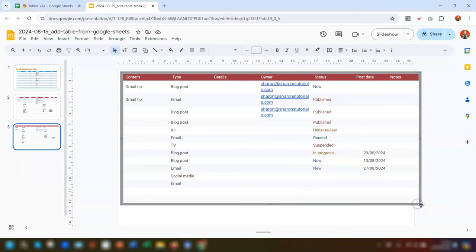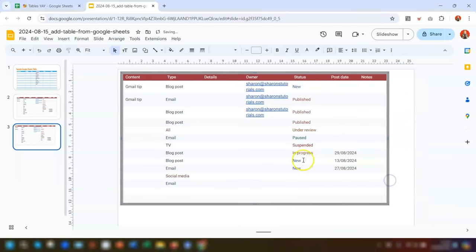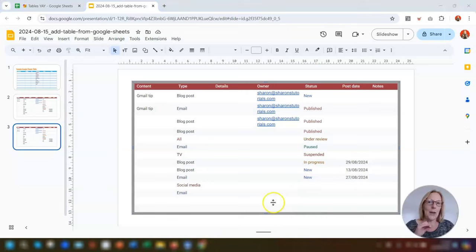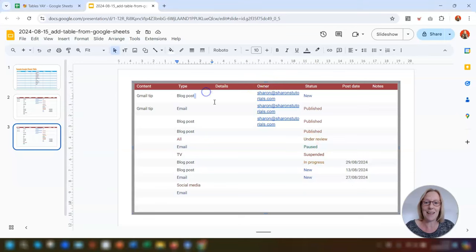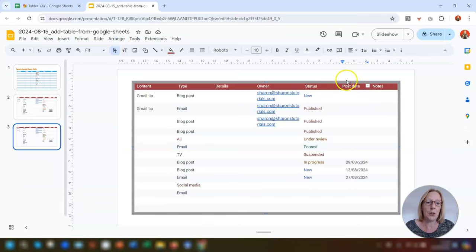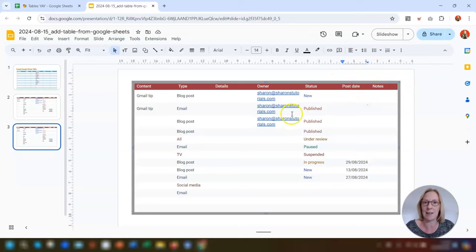Again, the table doesn't quite fit the slide, so click and drag the handles to resize and move it to a better position. Any changes made to the table in Google Sheets will not be updated here in this particular slide because it's unlinked. You can make changes to the table here, but you won't see the linked table options above it.